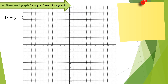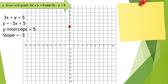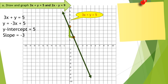The first equation is 3x plus y equals 5. Let us write it in slope-intercept form to determine the y-intercept and slope. The y-intercept is 5, so let us plot 5. The slope is negative 3, so the change in y is negative 3 and the change in x is positive 1. This is now the graph of our first equation, 3x plus y equals 5.